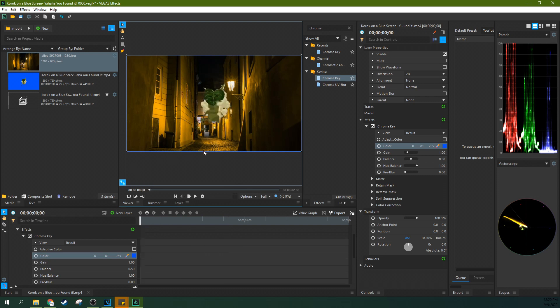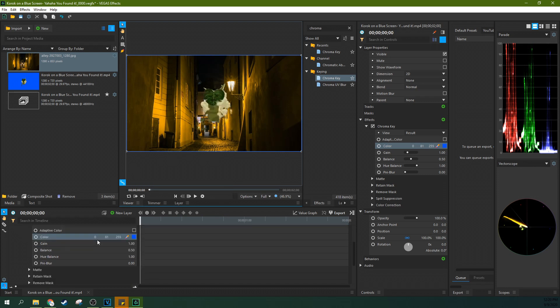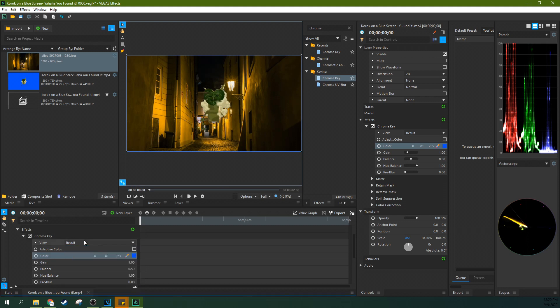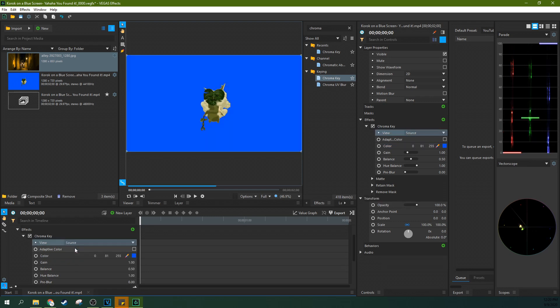But if you're going to have a more complicated one, you do need to know where the effects can be changed. So if you go to the result here, you can actually change the view and you can actually look at just the source clip or you can look at the matte.